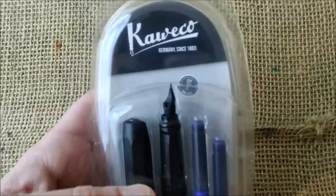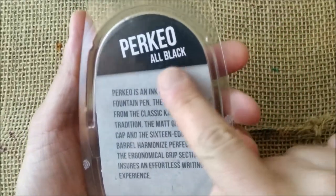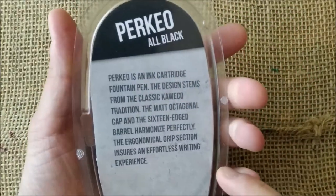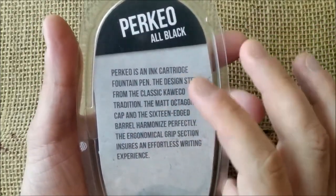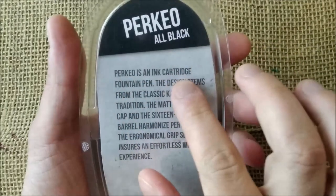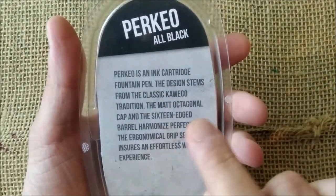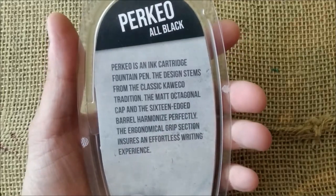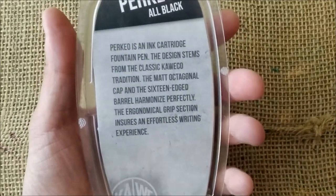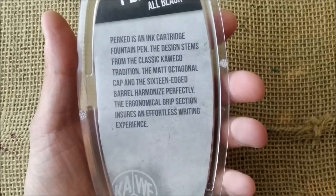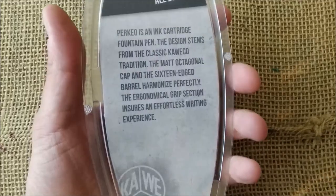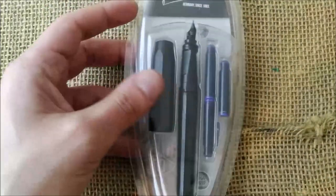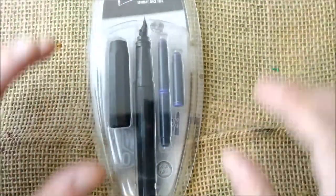The pen that I have here is the Kaweco Perkeo All Black. It says here what all the pen is about. Perkeo is an ink cartridge fountain pen. The design stems from the classic Kaweco tradition. This pen is marketed as a school pen.